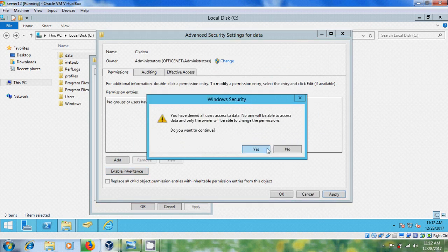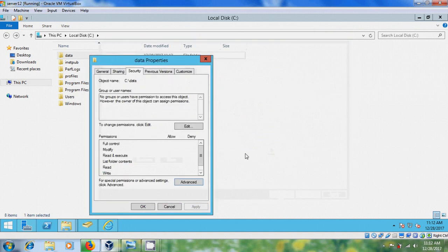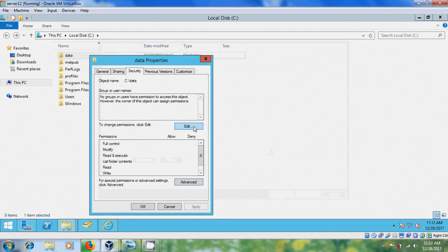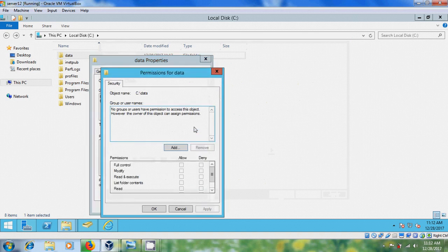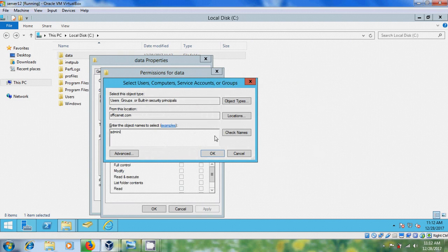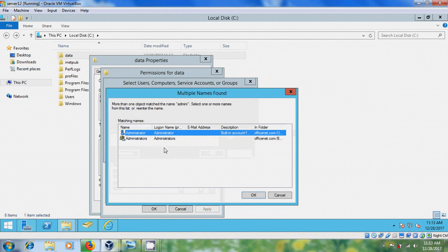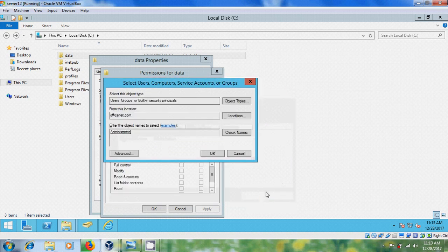Apply, okay. Now come to Edit, Add, and here please select Administrator. Okay, and I'm giving full control for administrator. Apply, okay, and okay.